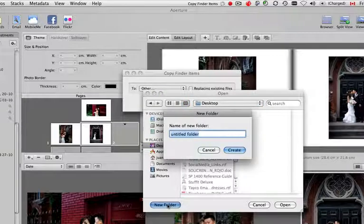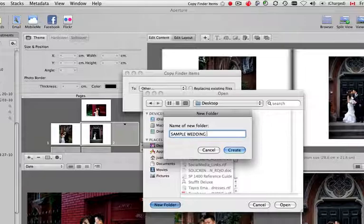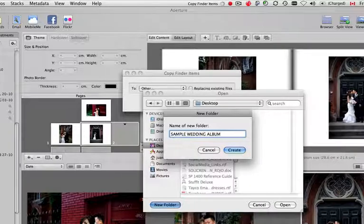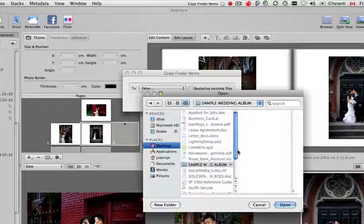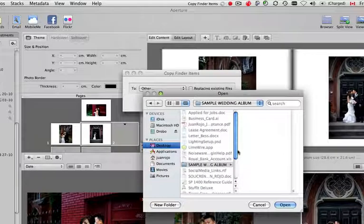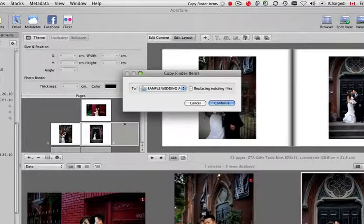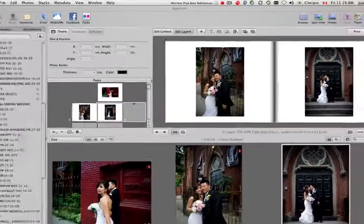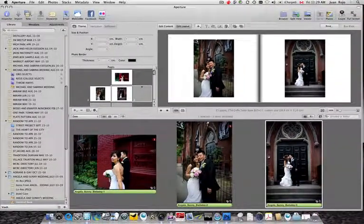Usually I just select Other from the dropdown menu and here I select Desktop and I create a new folder. Just call it Sample Wedding Album or if it is for a client, I just give it a date and the name of the customers. Create, click Open and Continue. And that's it, now the JPEG files are created and are ready to use.